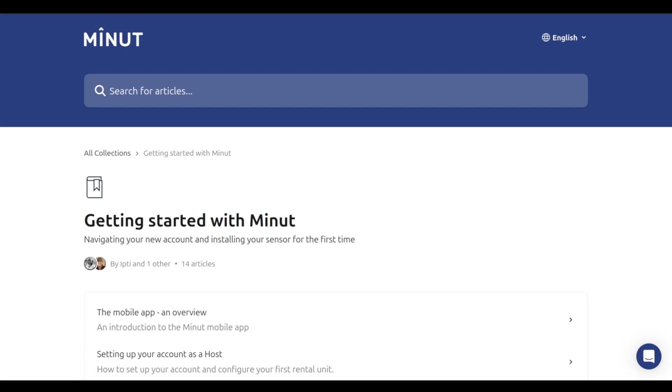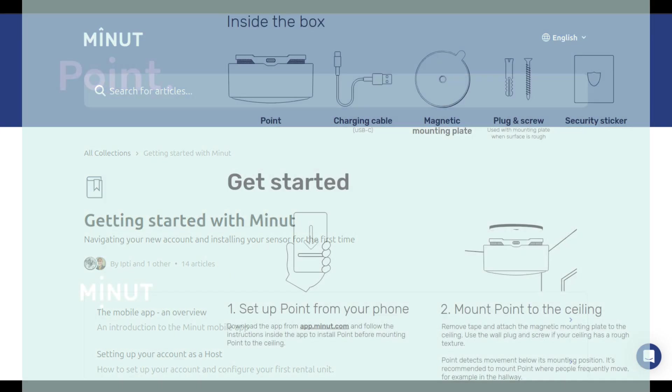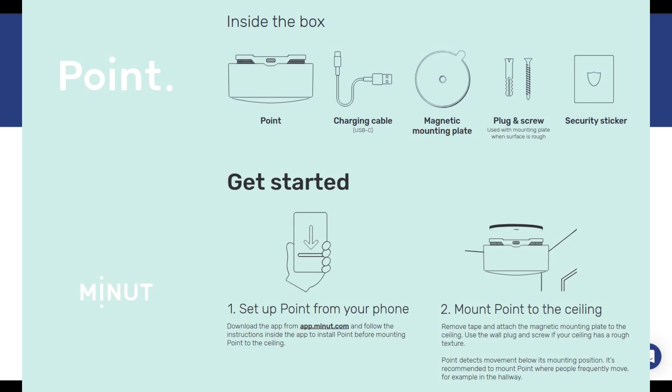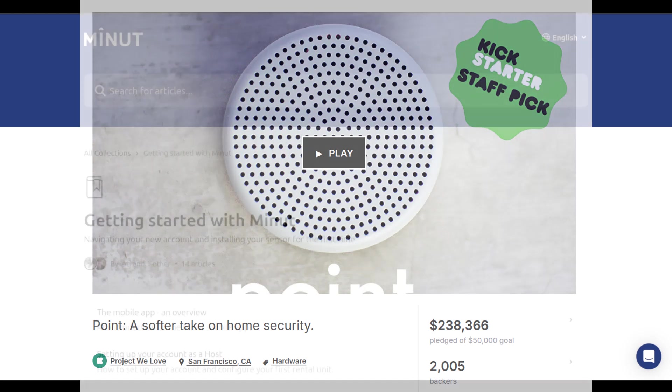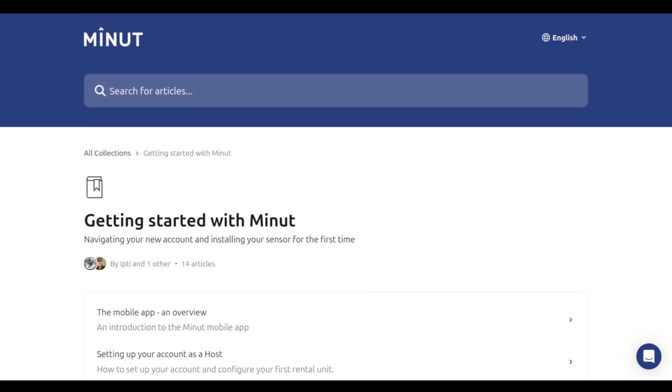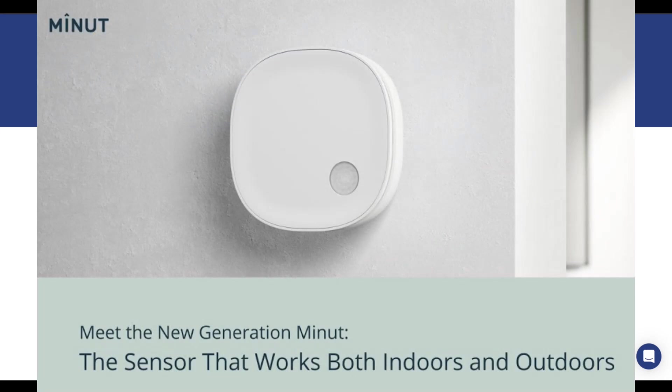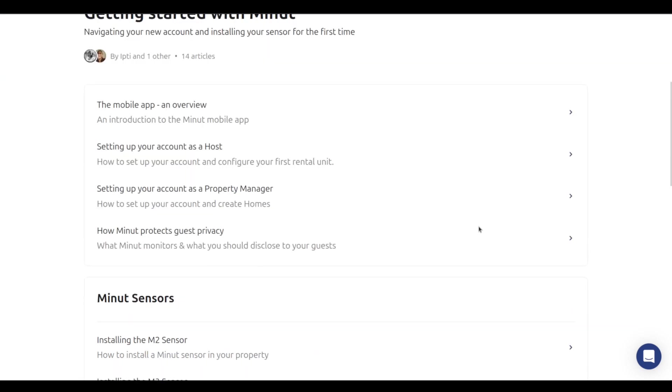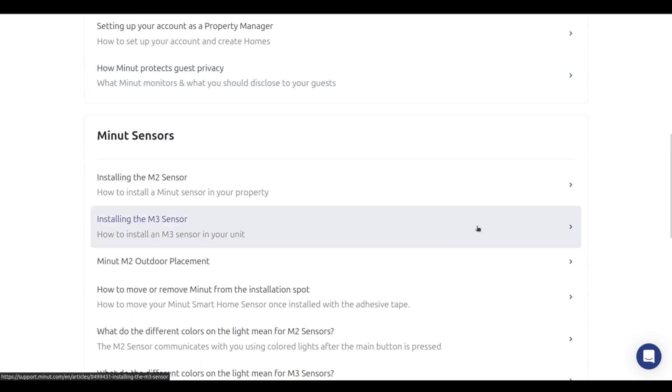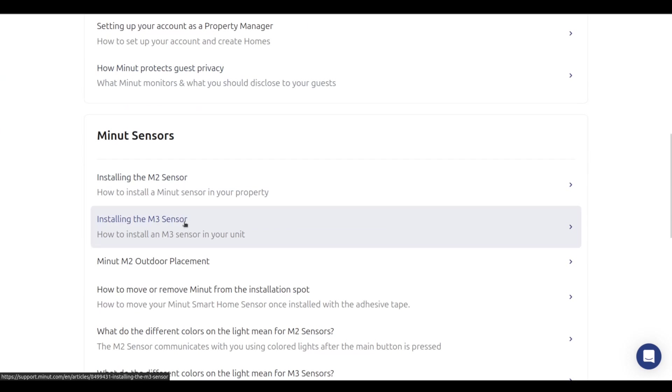First let's make something clear. The M2, as far as I understand, is the same as the P2, is the same as the Point. These are the production devices that came after a Kickstarter run that Minut made, and they sold them for many years. I bought them back in 2019. They now have a newer sensor on the market, the M3. I'm talking specifically about the M2 here in this video. I don't know anything about the M3. I know that it has a newer MCU or SOC, but everything I'm going through here is regarding the M2.